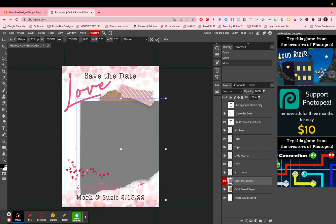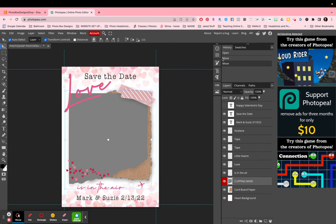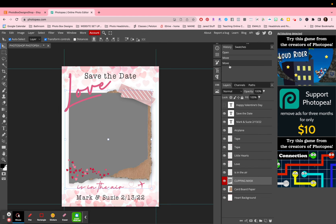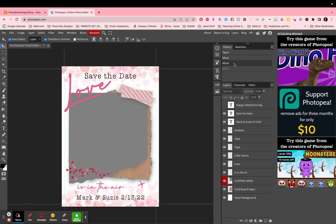If you like what you've done you can click the check mark; if not, press X and it'll go back to the way it was. Anytime you make a mistake, you can look at your history which is all the way at the top. If you've done something you don't like, all you have to do is go to your history and go backwards. For example, 'move' means I moved this gray piece — going backwards in my history will take me back to where I was previously.